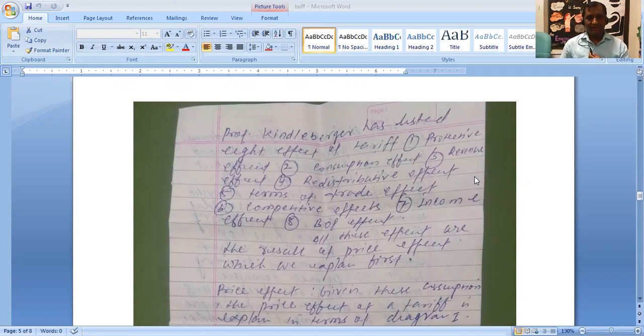Today we discuss about the effect of tariff on the trade equilibrium. Professor Pindai Vajar has discussed eight effects of tariff.